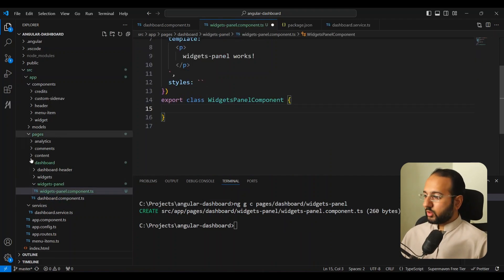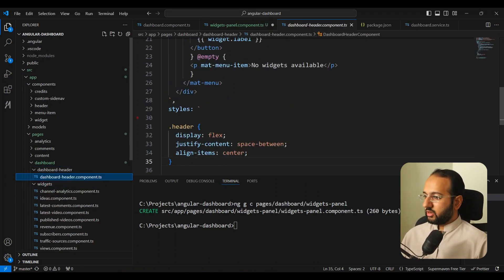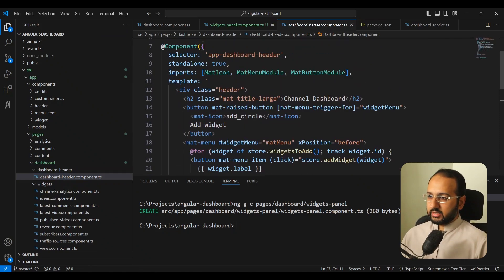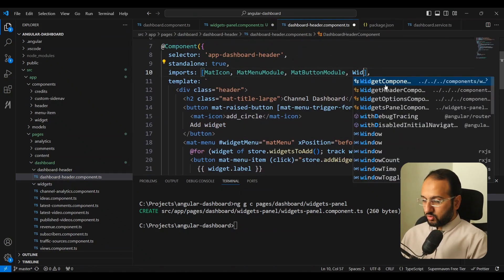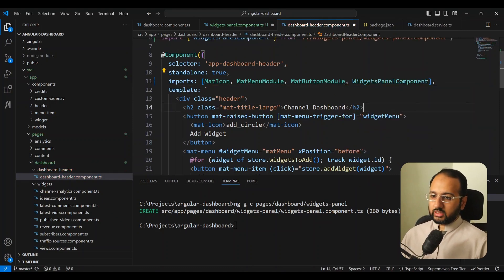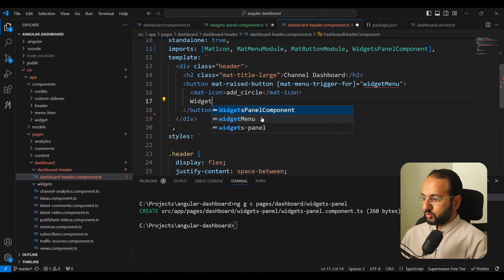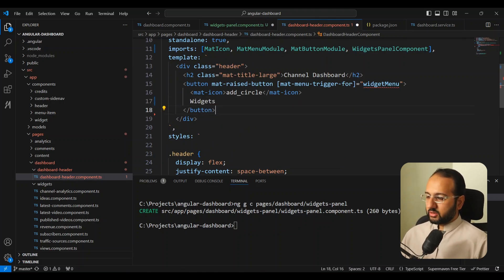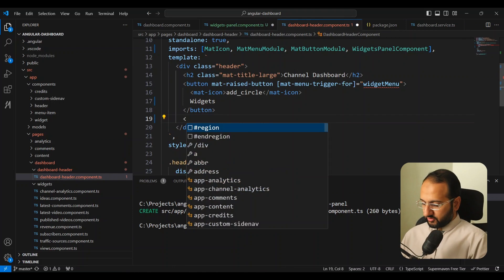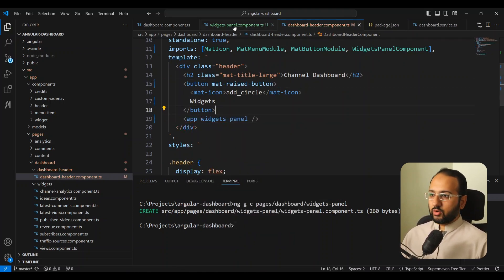We want to add this widget panel to our dashboard header. Let's go to the dashboard header component and import the widget panel component. Instead of the 'add widget' element we're going to name this 'widgets', and below this button we're going to specify our widgets panel.